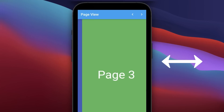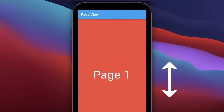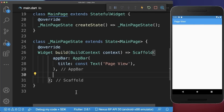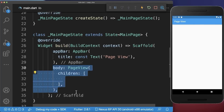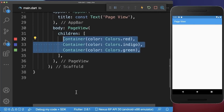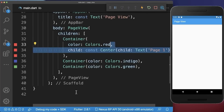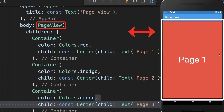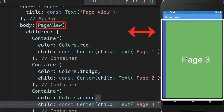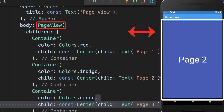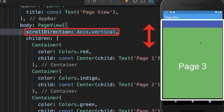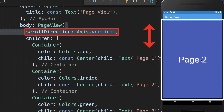How to swipe between pages horizontally or vertically within your Flutter app. Simply add a page view with three colored containers, and also add a text widget to each of your containers. With this you can swipe horizontally between the pages. Optionally, set the scroll direction to vertical to swipe vertically between the pages.